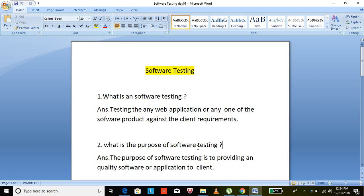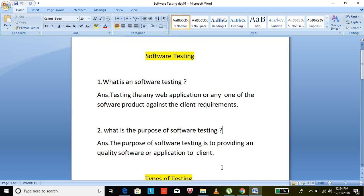The main purpose of software testing is to provide a quality software or quality application to the client. In case if you are not providing a quality application to the clients, there is a high probability the product will be going down and into failure.